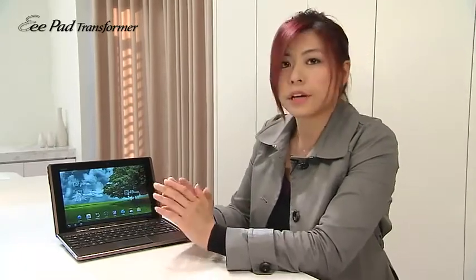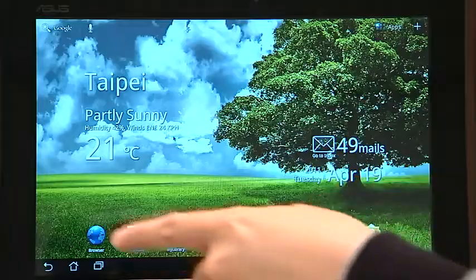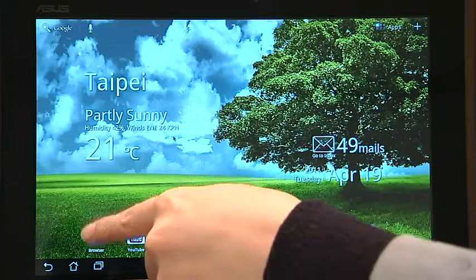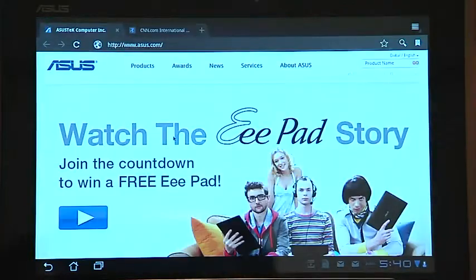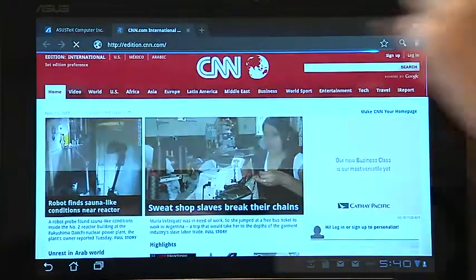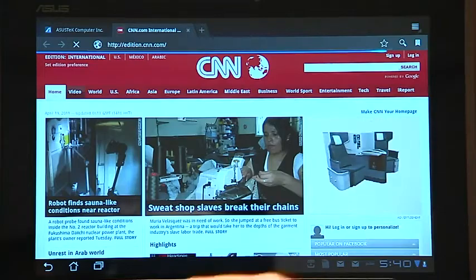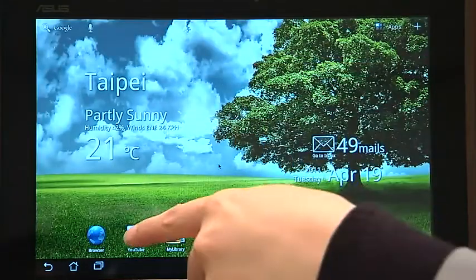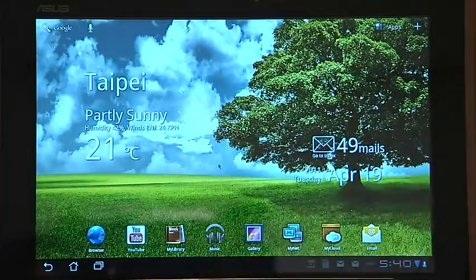All the pre-installed software includes a browser. The Android default browser gives you options for adding tabs. And YouTube.